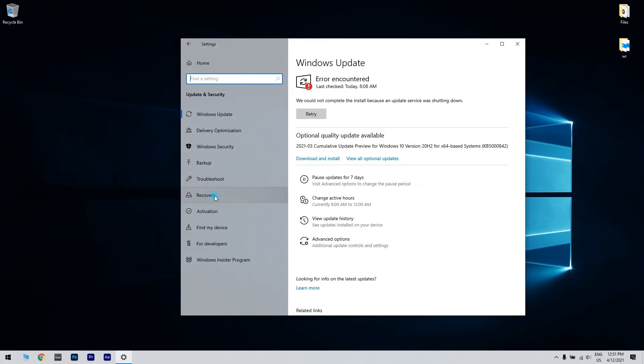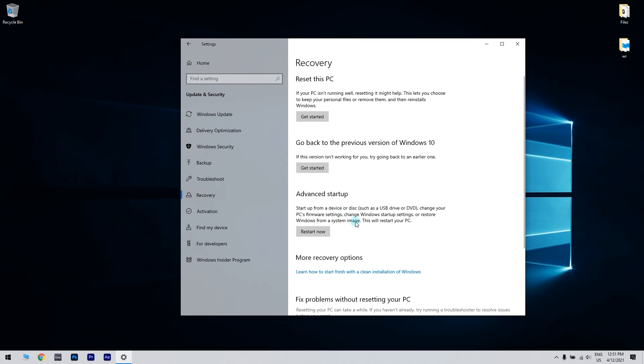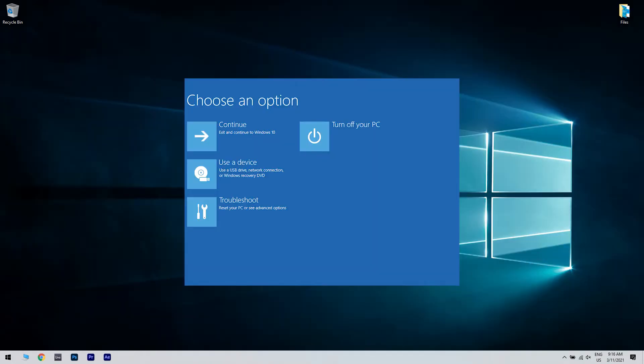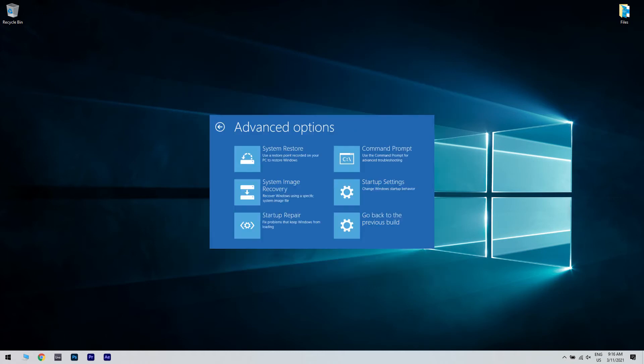Select Recovery from the left pane and then go to Advanced Startup and press Restart Now. Then select Troubleshoot from the Choose an Options screen and then click Advanced Options. Go to Startup Settings and click Restart.